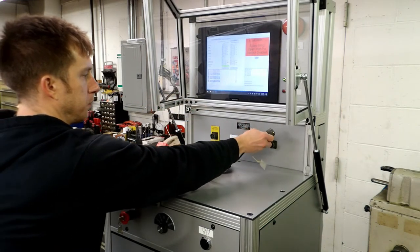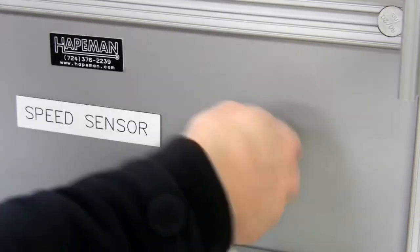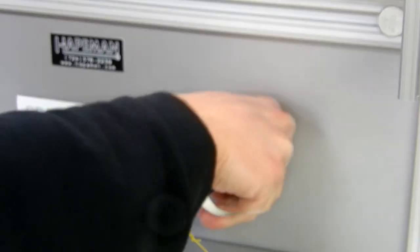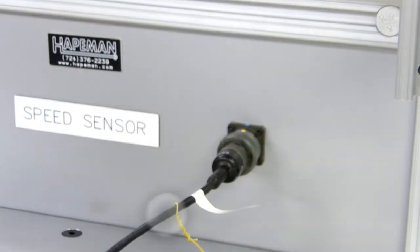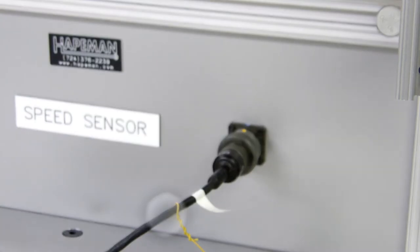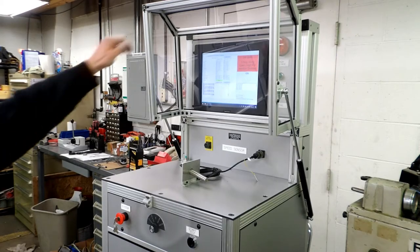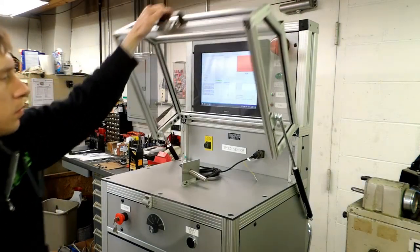Connect the speed sensor plug into the unmarked connector to the right of the speed sensor label. Close the lid and latch in place.